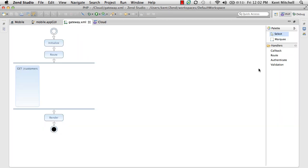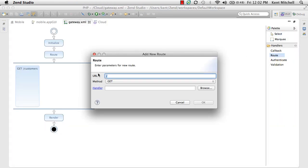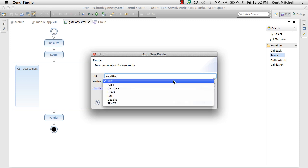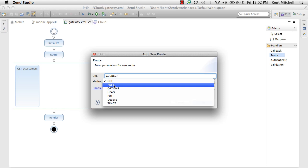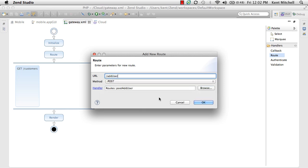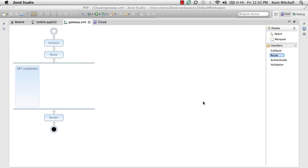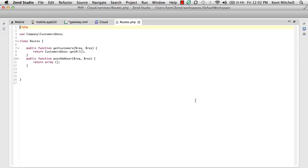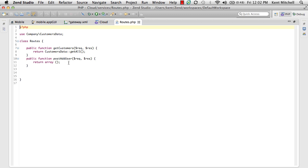We come over here, and we simply drag a new route in and drop it. We call it add user, because that's what we want the web service to be called. It's a POST method, because we have to send it some data. And the plumbing of the entire web service is created by Zen Studio. All we have to do is fill in the business logic right here where it gives us to do that.